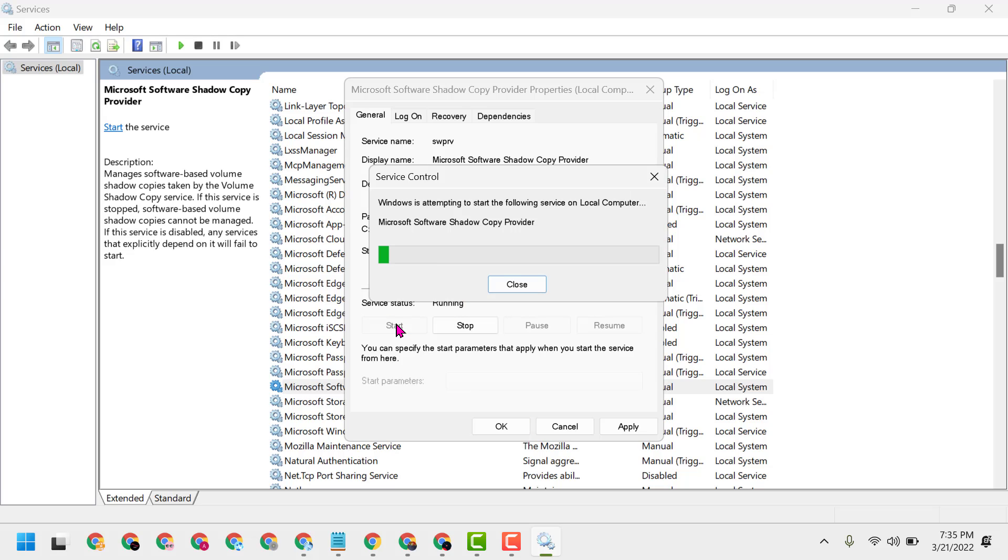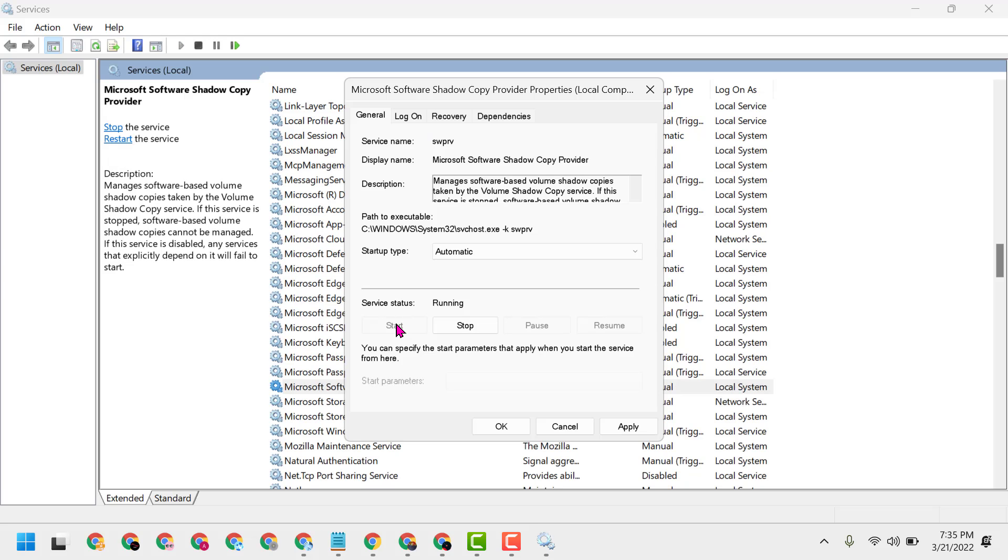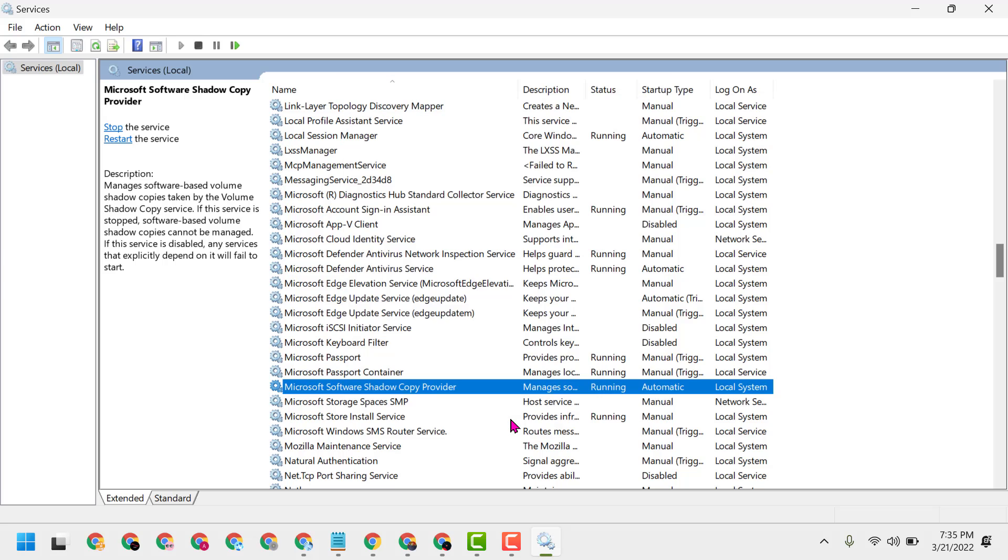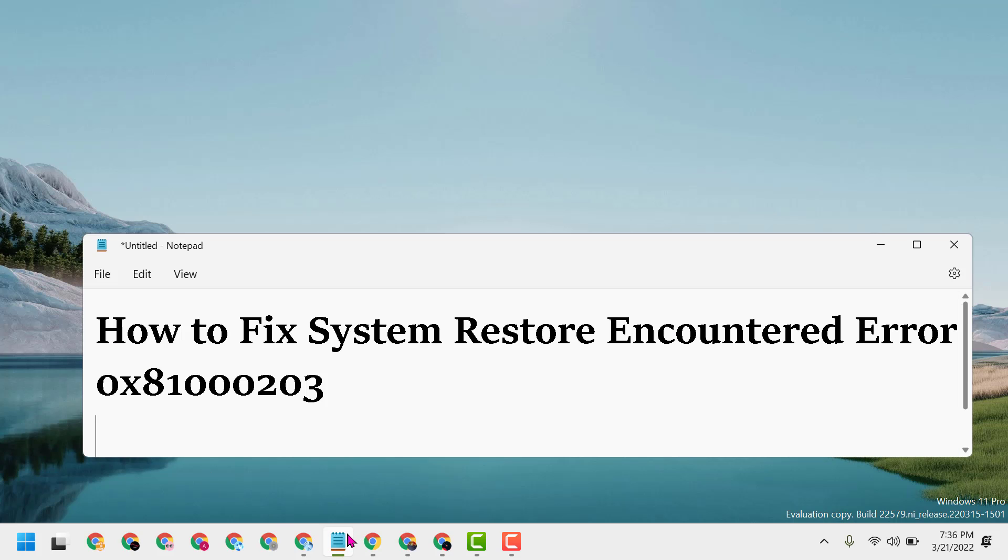Now click Apply, then OK. Close it and restart your PC. This way you can fix and resolve system restore error 0x81000203. Thanks for watching and please comment if this video was useful for you or not.